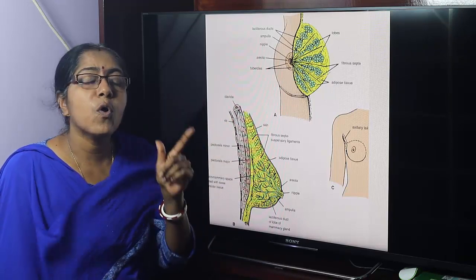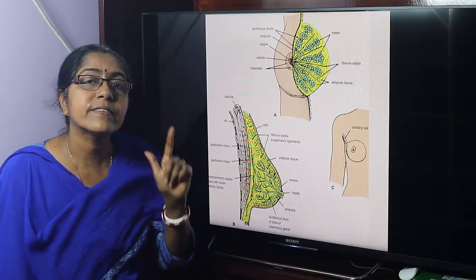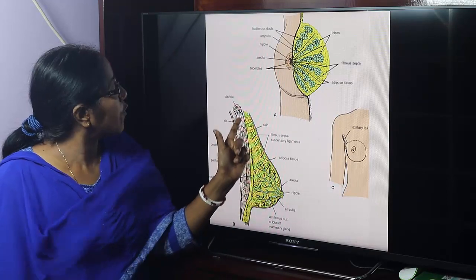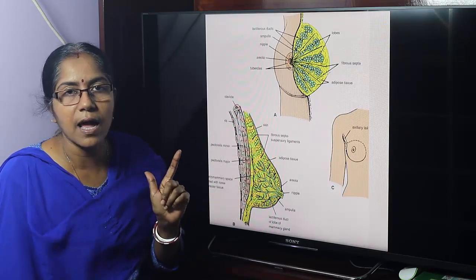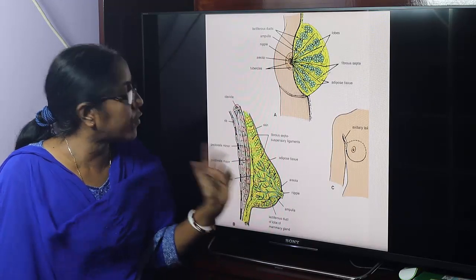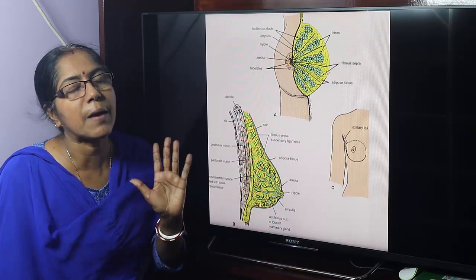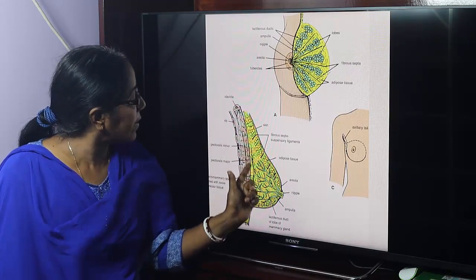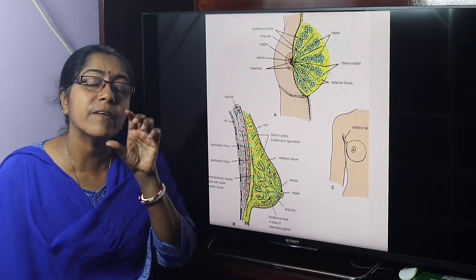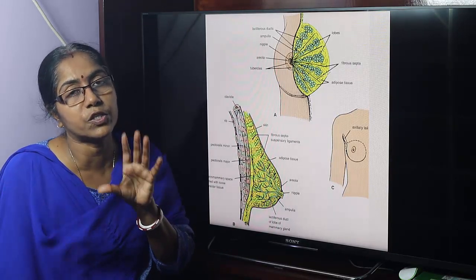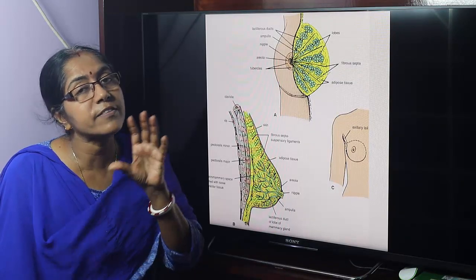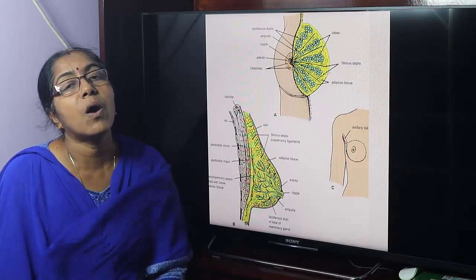The retromammary space: the breast is separated from the pectoral fascia by a space known as the retromammary space or submammary space. It contains loose areolar tissue, and due to the presence of this loose areolar tissue, the breast moves freely over the pectoralis major muscle.